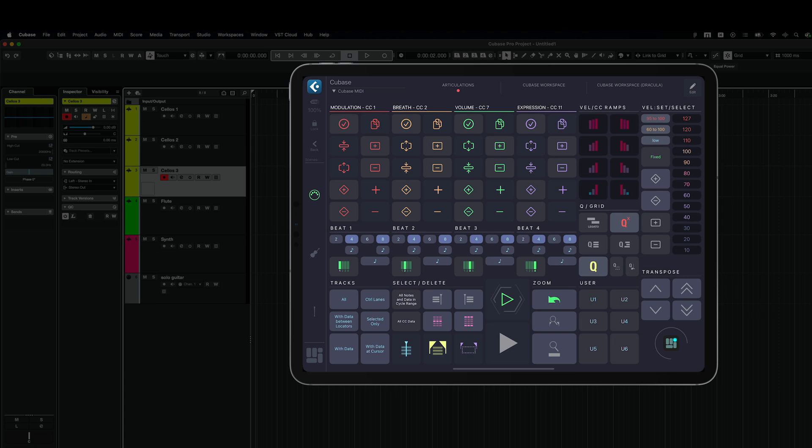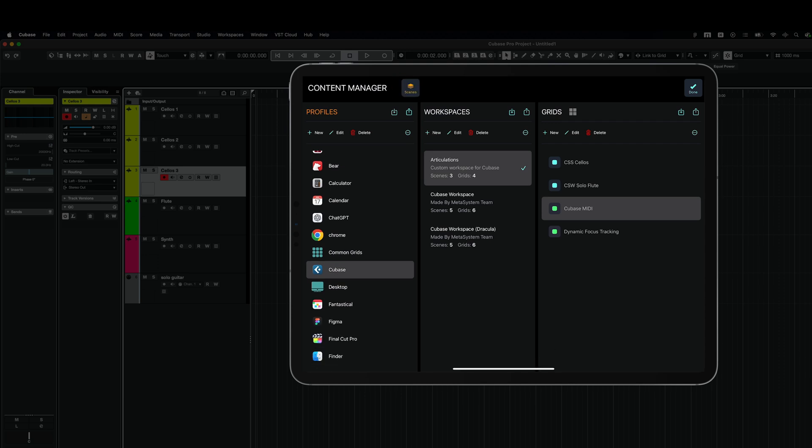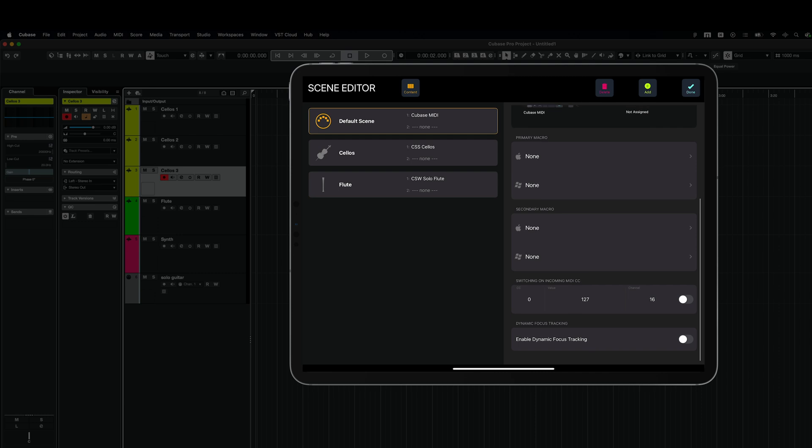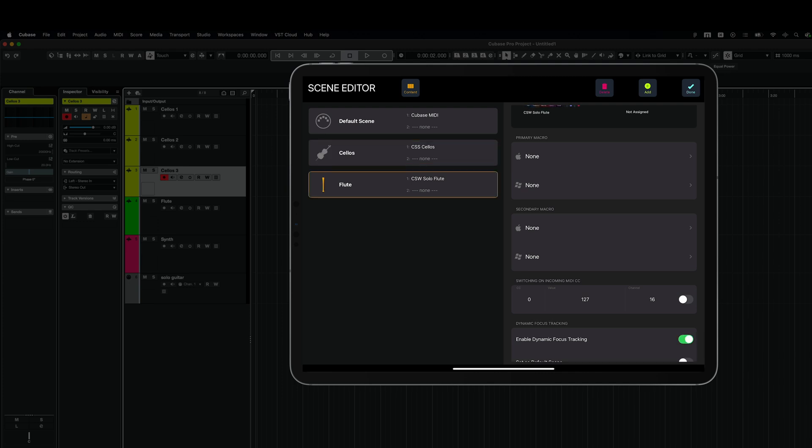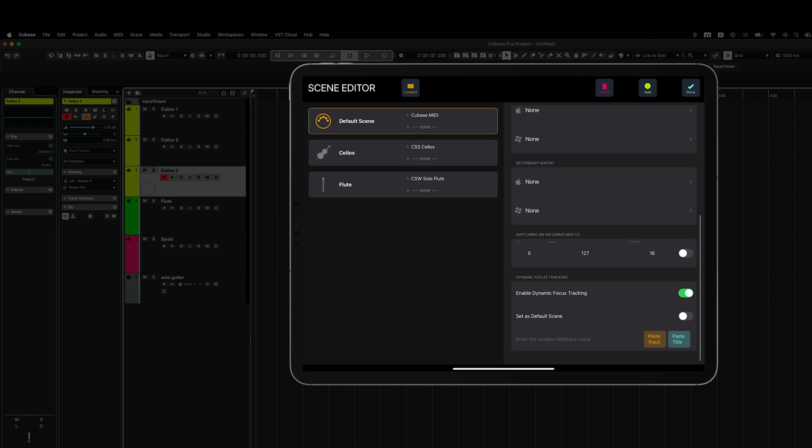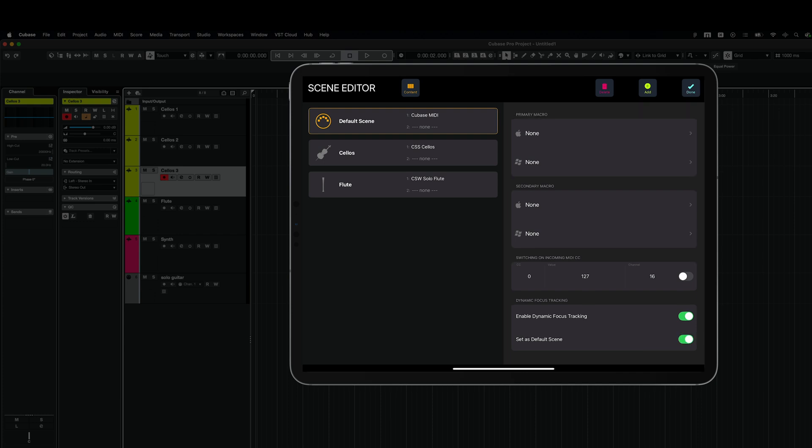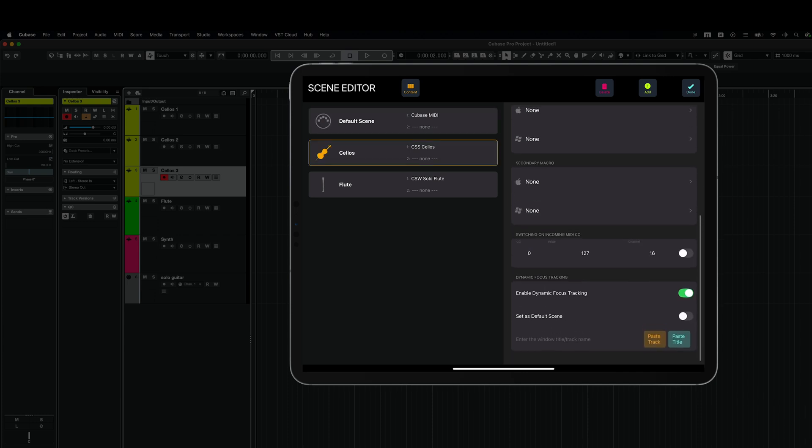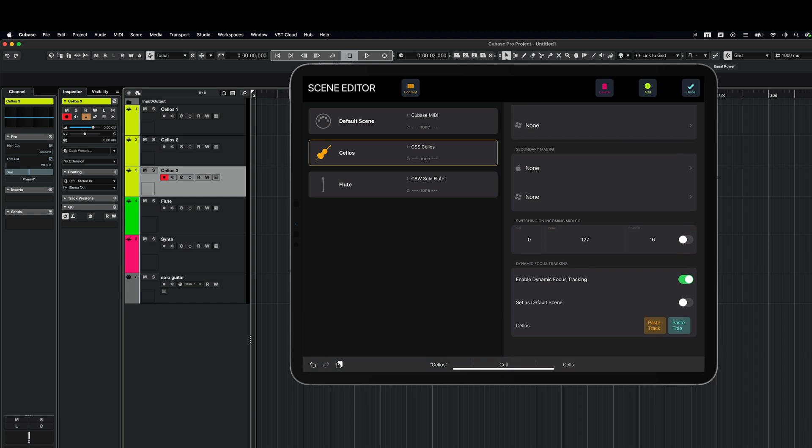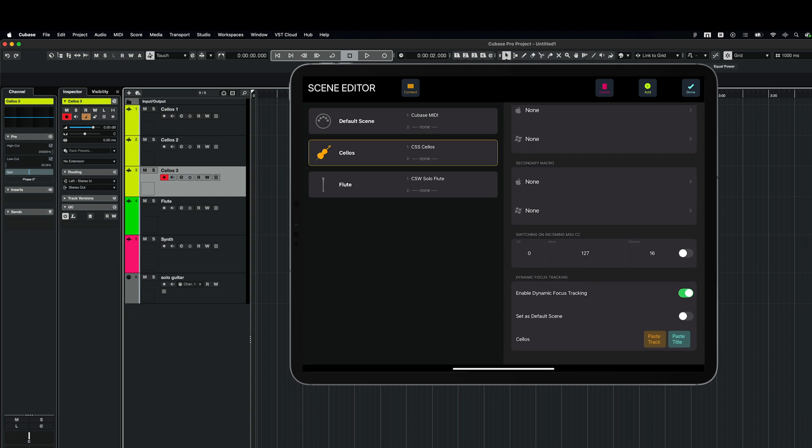And so I can easily switch between them manually with my finger. Now, I want to switch the scenes based on the selected track. So I go to the scene editor. Here I am. I've got three scenes here. Each scene has got dynamic focus tracking section. So I enable this parameter for all the scenes here. And again, I want to replicate the same behavior. So I will set the MIDI scene as a default scene here. And for cellos, I'm going to paste the track. But now cellos too. I'm going to just select cellos to make this scene universal for all my cellos tracks.